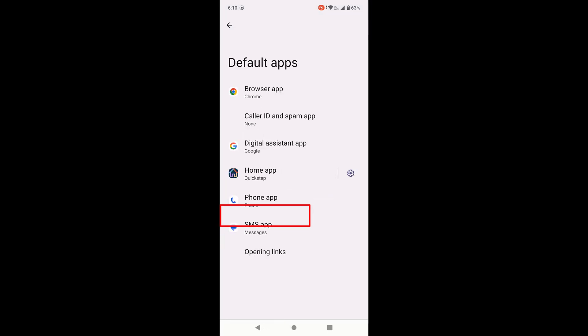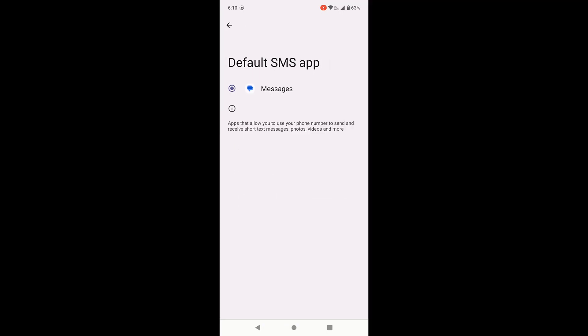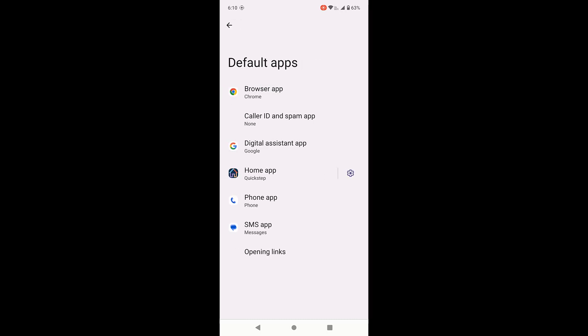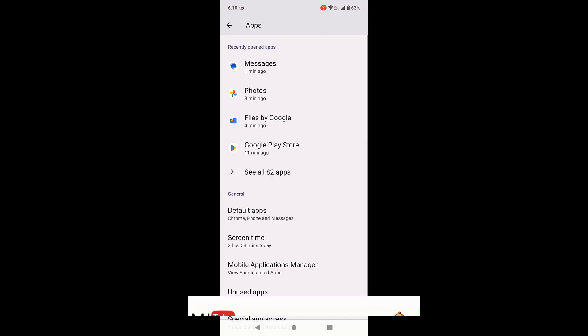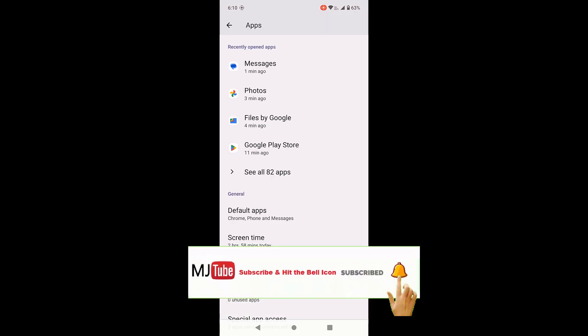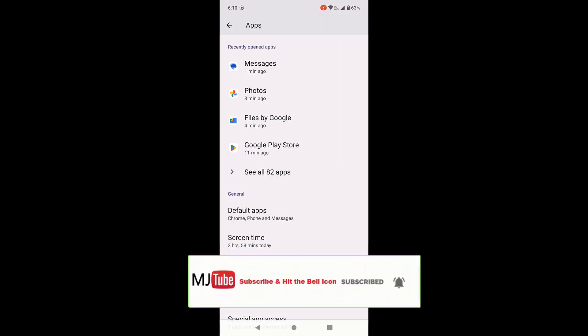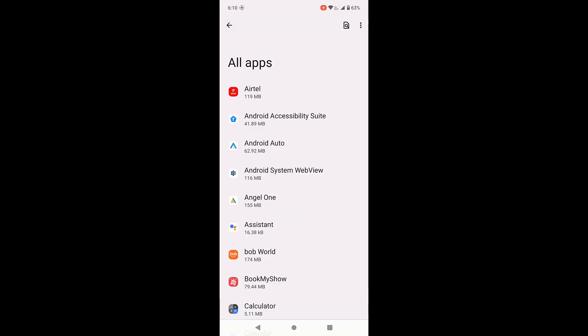If you have default apps on the front screen, then open the default apps and then tap on SMS app and select the messages for default SMS app. Your message will be came in the messaging app after default messages.